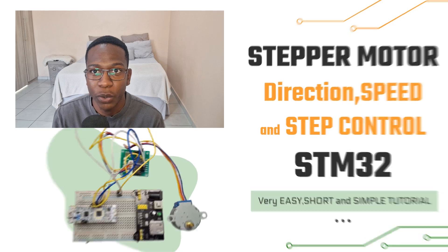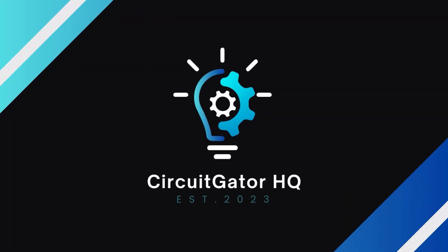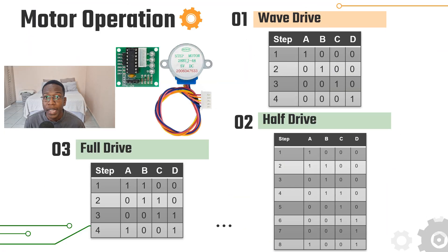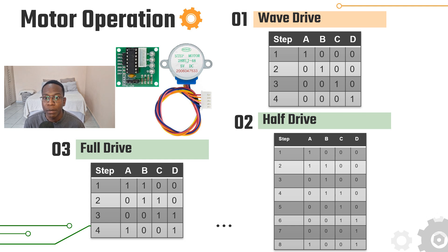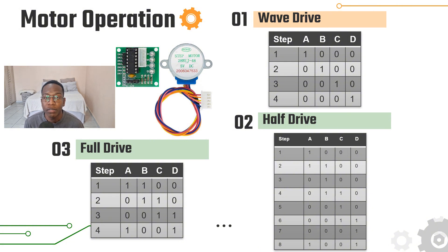The 28BYJ48 stepper motor usually comes with a ULN2003APG IC motor driver. This driver is used because the microcontroller pins cannot provide enough current to drive the motor without the risk of the microcontroller getting fried.